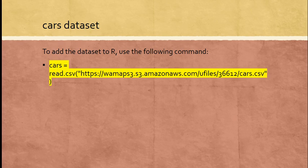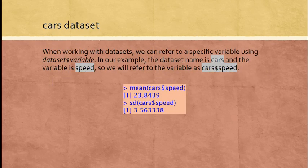To add the dataset to R, we use the read.csv command. You can find it on the class website in my slides. This will load up that spreadsheet into R and allow us to play with it. The name of this dataset is cars. When working with datasets, we can refer to a specific variable using standard notation for R: give the name of the dataset, the dollar sign, and the specific variable you want to look at.